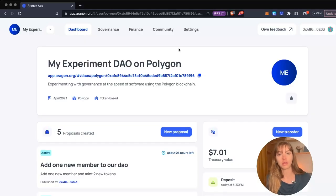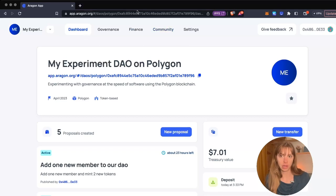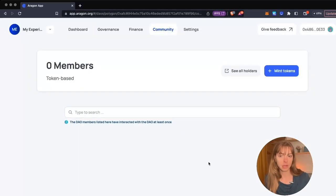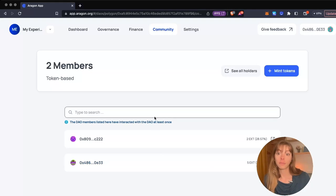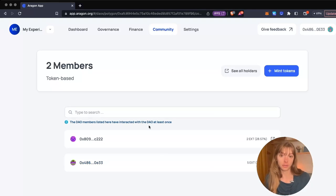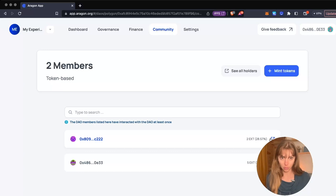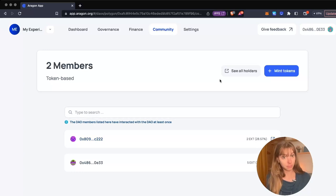From this tab you can see all of the token holders in your DAO and how many tokens they hold. I want to mint more tokens and add a new member, so I'm going to click this blue button here.